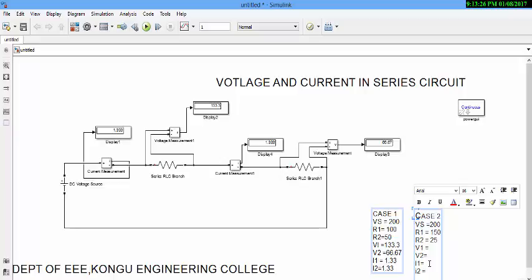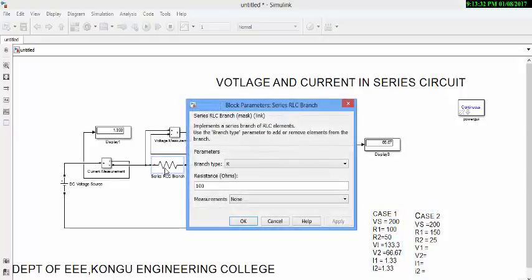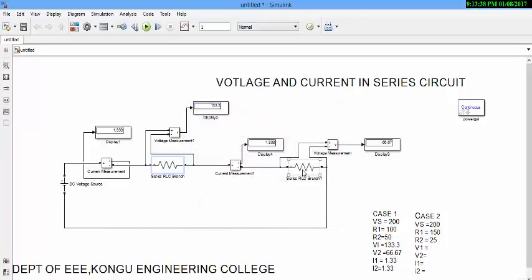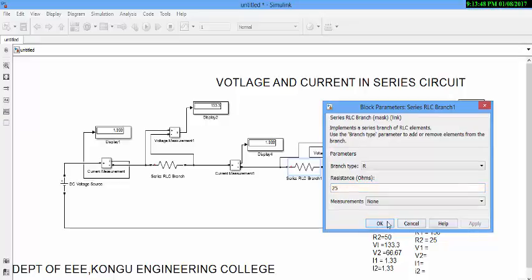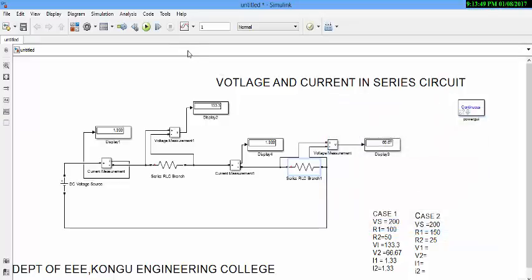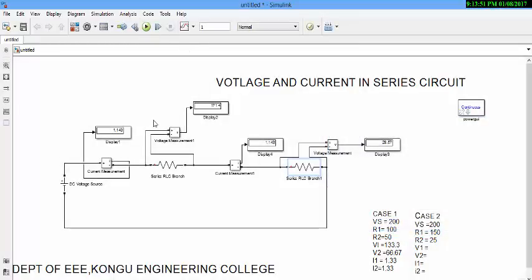Let us now change the value. Now, Vs is unchanged, but we have to change the value of R1 to 150. Click the block and change the value to 25. Now, again, simulate the circuit.